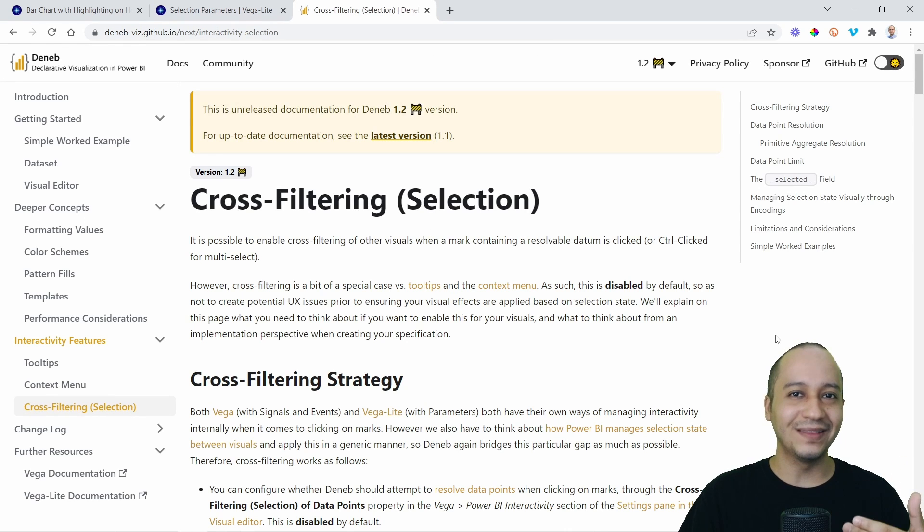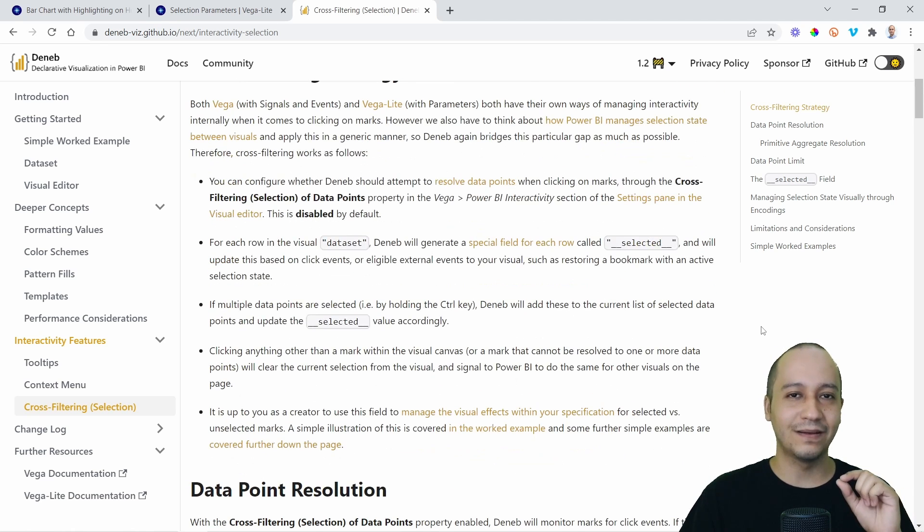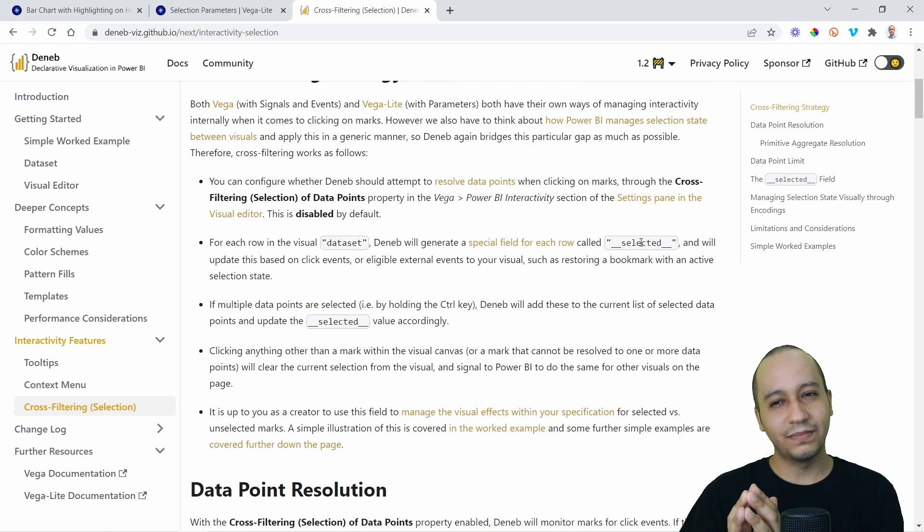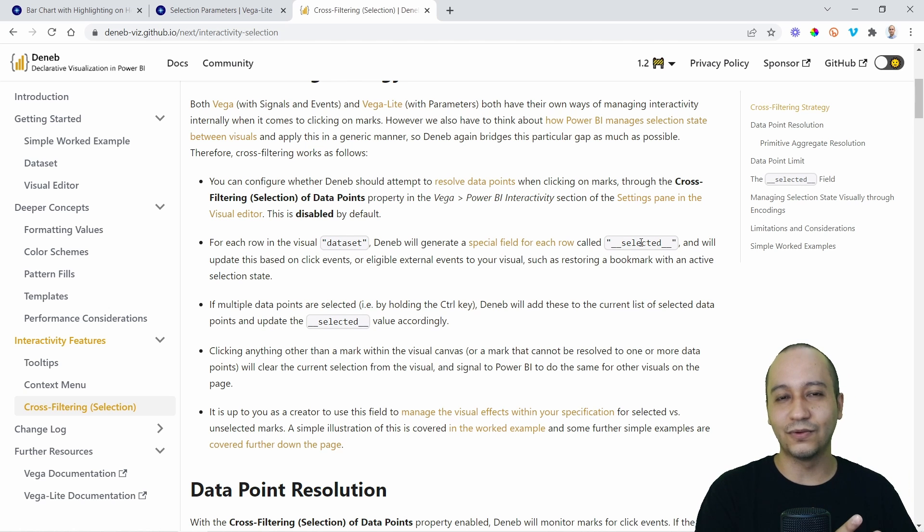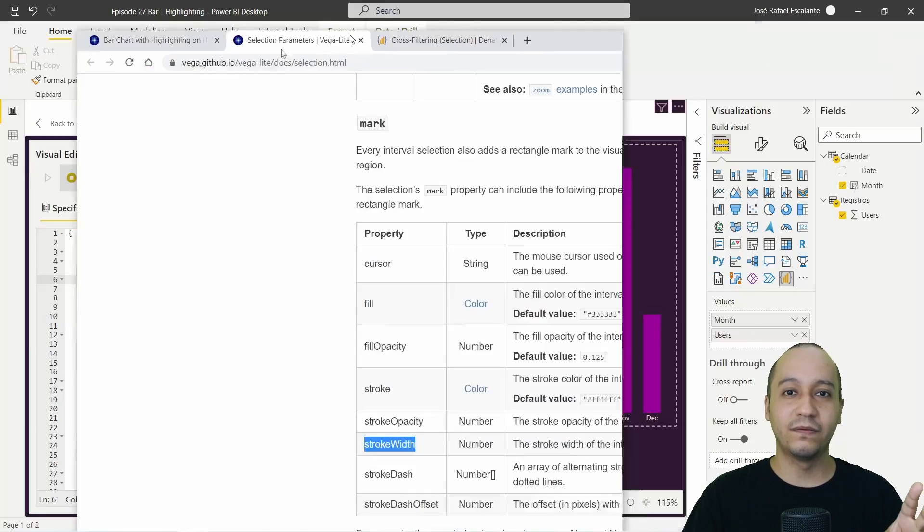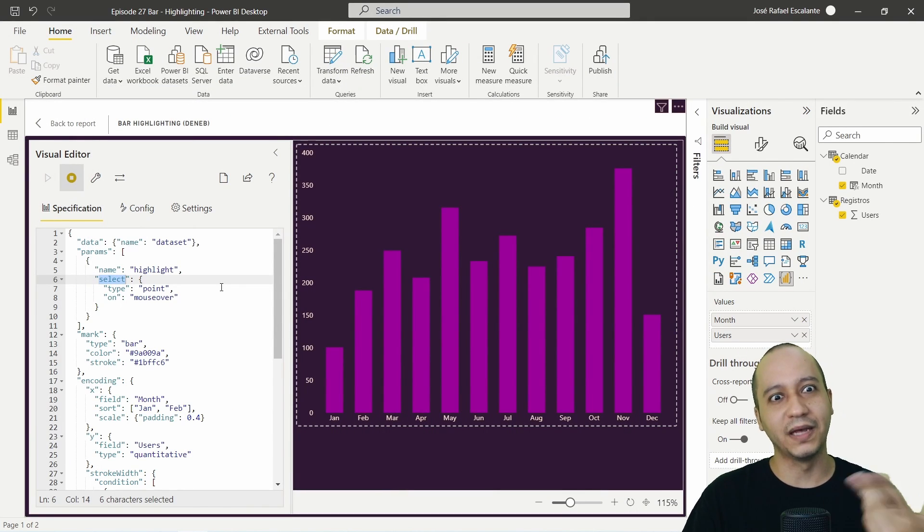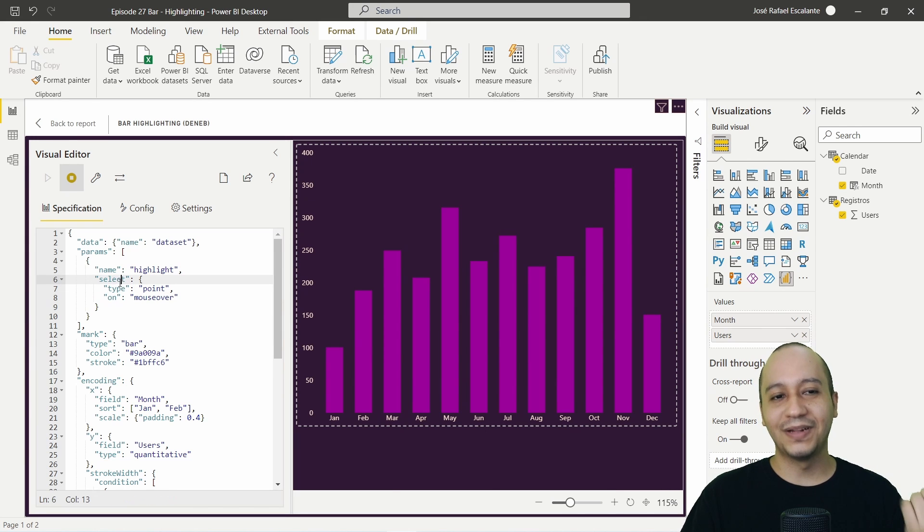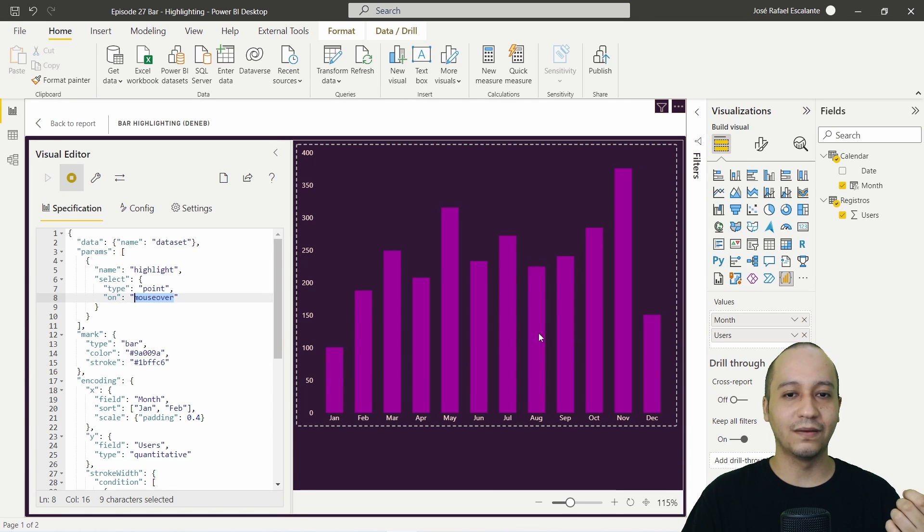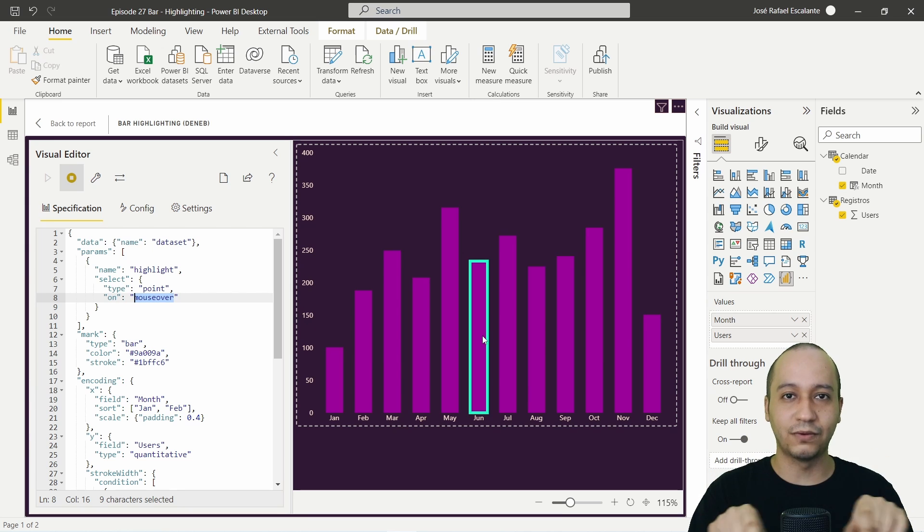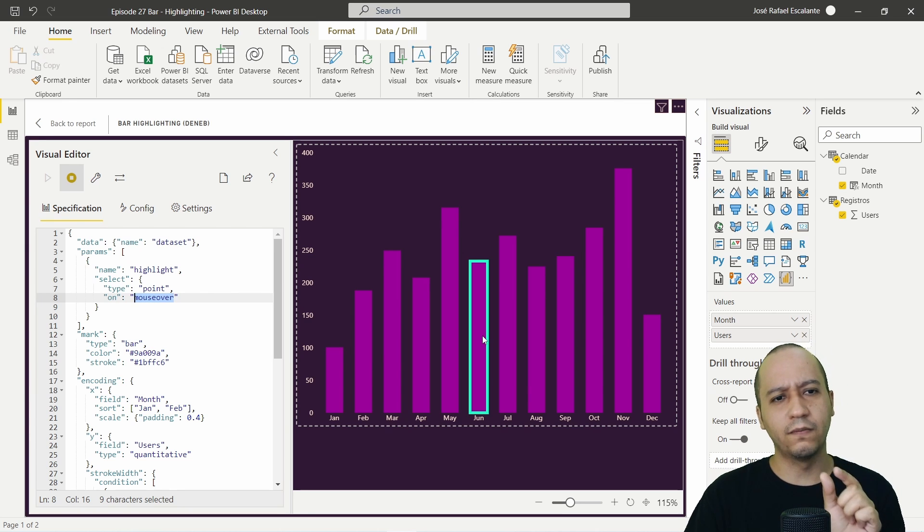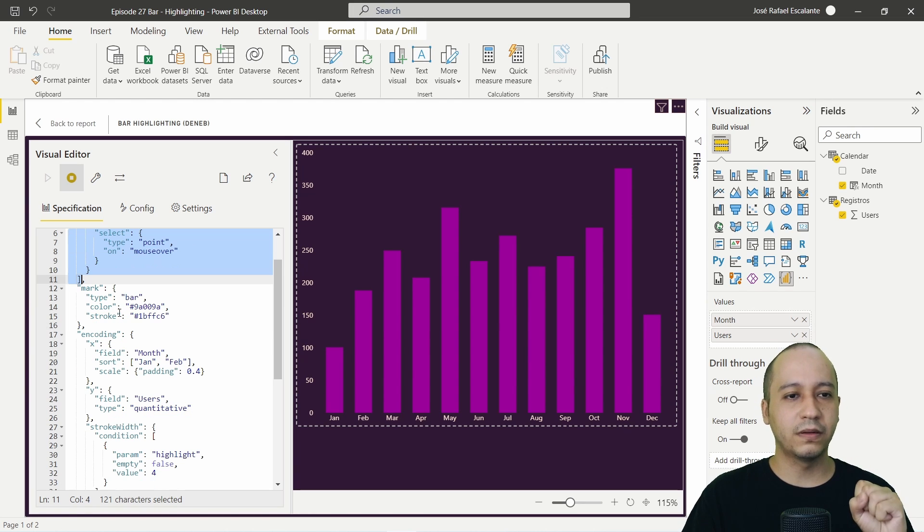This is the page from the selection parameters and I am using the stroke width operator. Also, you have to read the cross-filtering or cross-filter in the selection from the documentation from Deneb because several behaviors from Deneb is not the same or you can read it from the documentation from Vegalite. So you have to read both documentations at the same time. The type of selection is called point on mouseover. This mouseover means that when I hover the mouse over the bars will activate that stroke. It is a stroke with a width from four pixels.